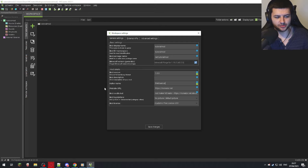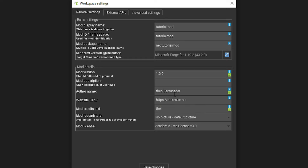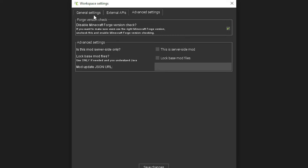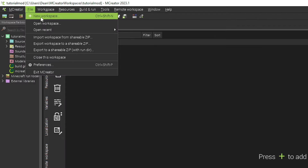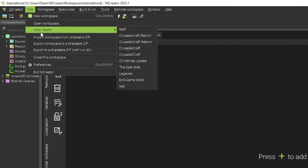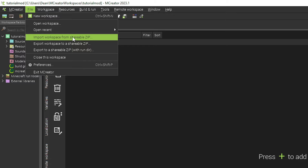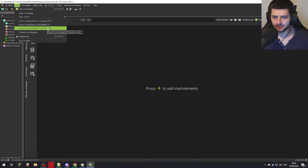You can also change the author name — mine would be The Blue Crusader. There's a website URL field you can replace with your website or YouTube channel, and credits text for who made the mod. Under Files at the top, you can create a new workspace, open recent workspaces, export the workspace to a shareable ZIP, and import a shareable ZIP. You can also export it with the run directory, which is the test environment.